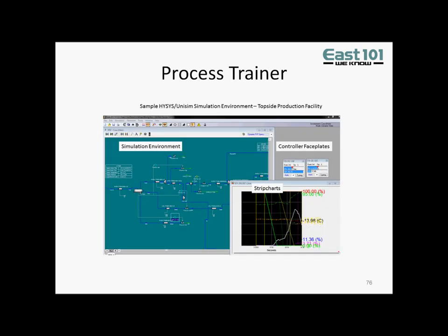Here is a sample HISIS or Unisim simulation environment that would be used for process training. It is fairly complex, with many layers and objects to interact with, which are more meaningful to a process engineer. To train operators, this complexity must be hidden to avoid confusion.